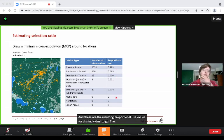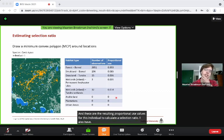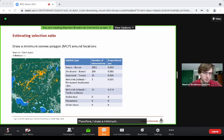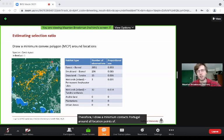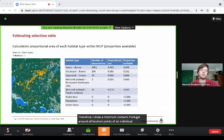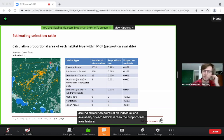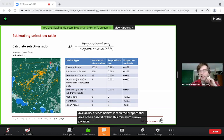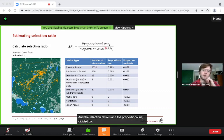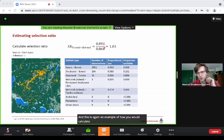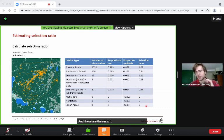To calculate the selection ratio, I also need the availability of each habitat type. I draw a minimum convex polygon around all location points of an individual, and the availability of each habitat type is the proportional area of that type within this polygon. The selection ratio is then the proportional use divided by the available proportion of each habitat type. This is an example of how it's calculated for boreal forest, and these are the resulting selection ratio values for all habitat types for this individual.